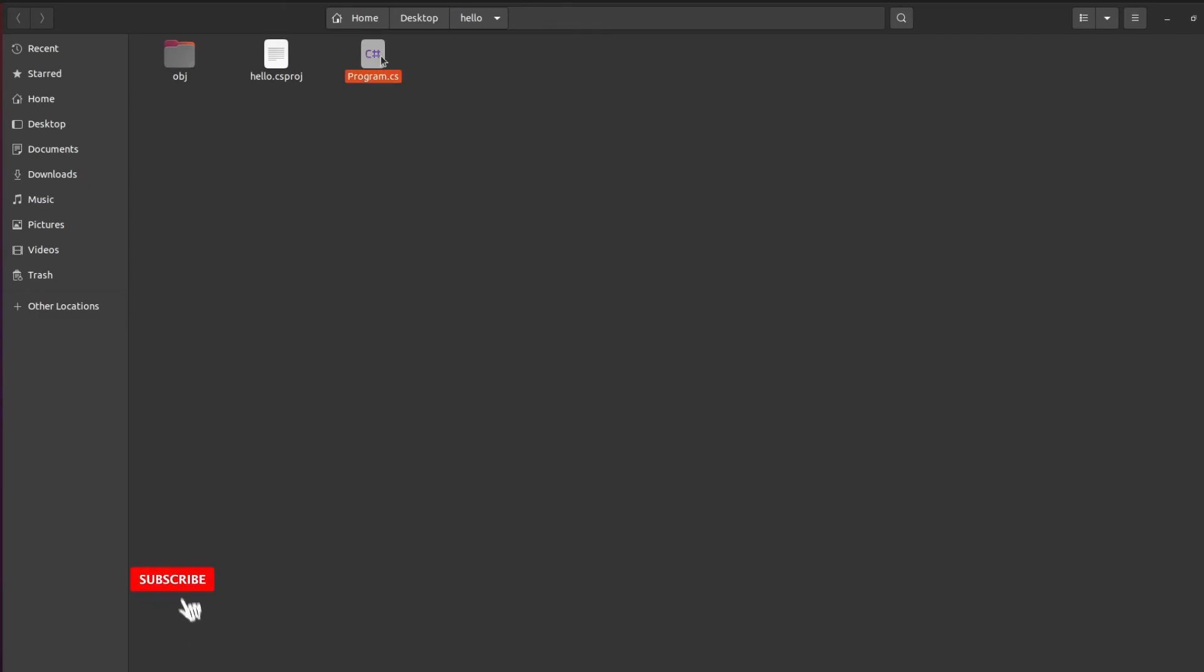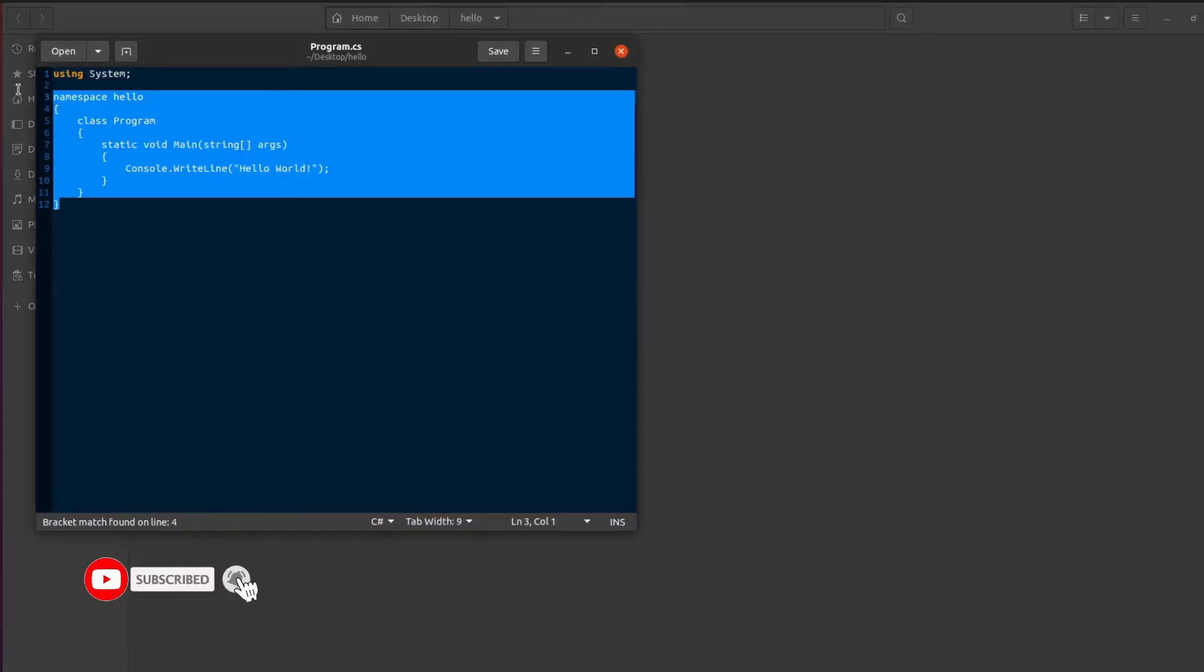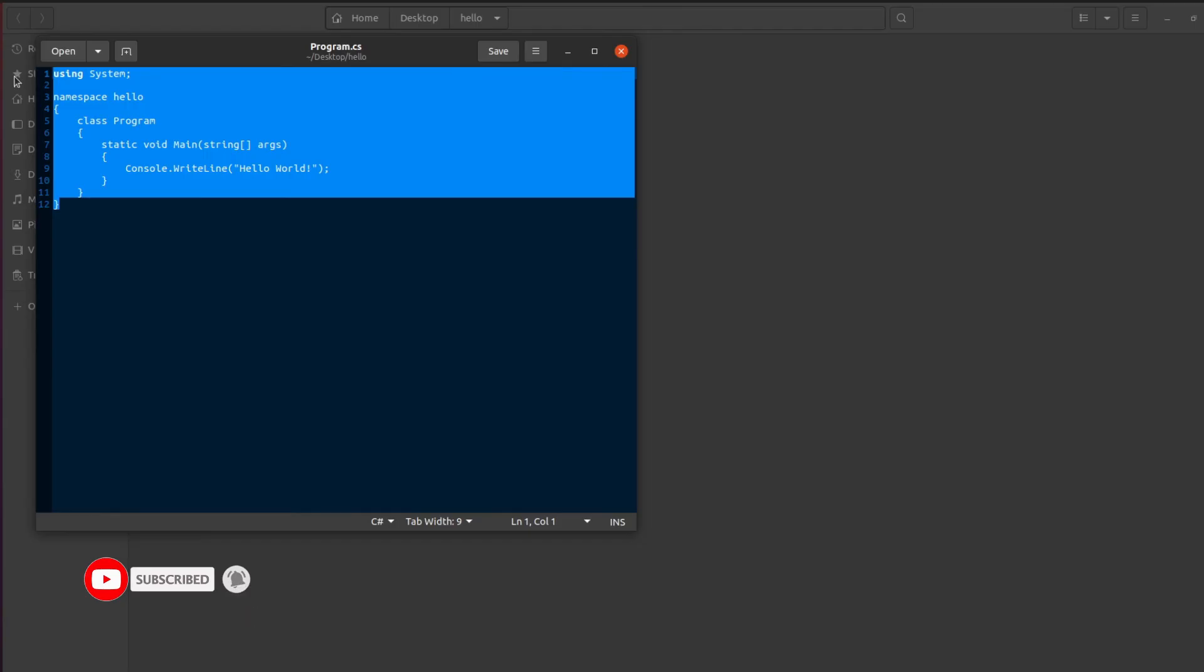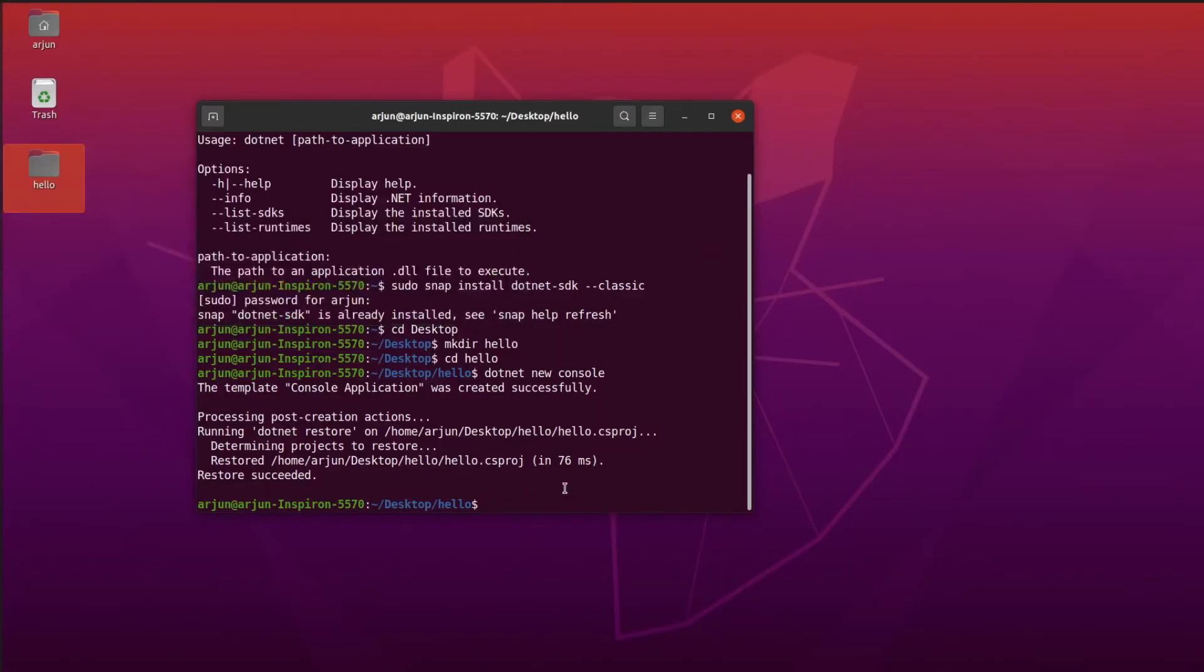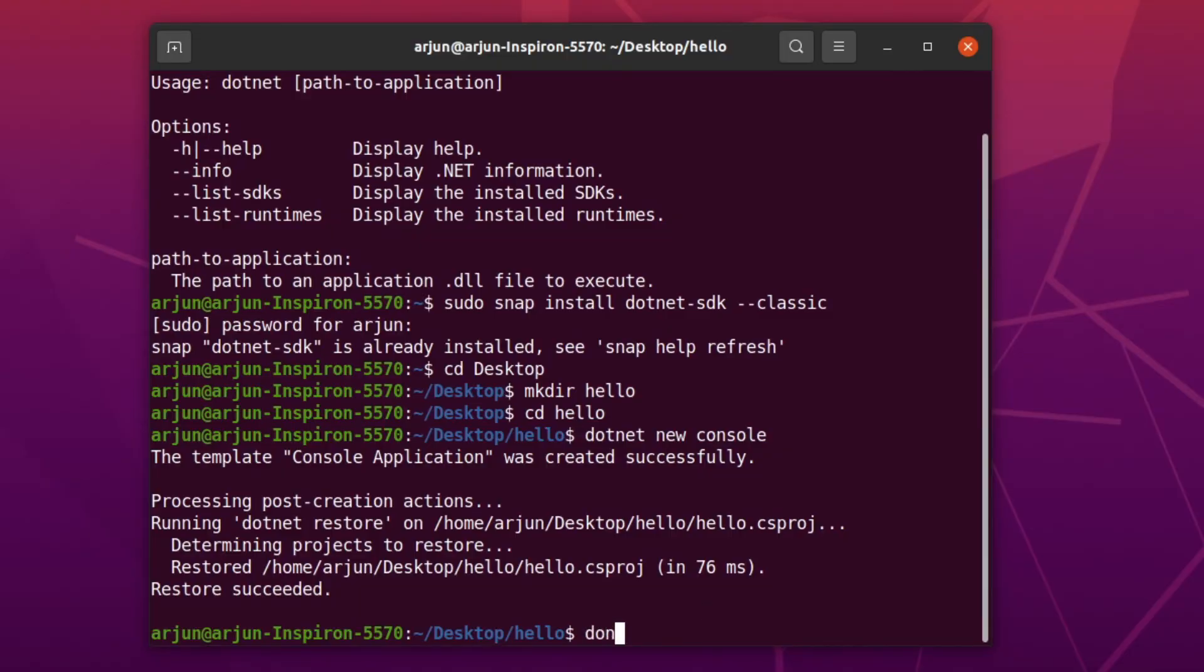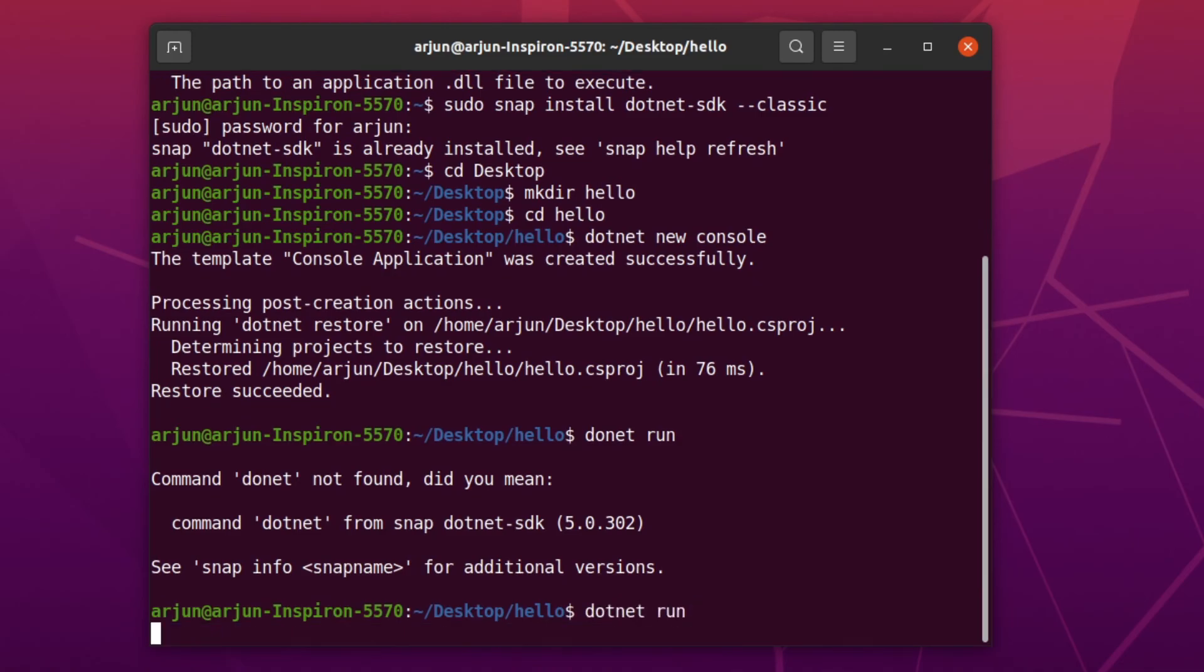This has already created one .cs file, this is basically a hello world program in C#. To run this application, what we need to do is just type dotnet run. This will run our application inside the terminal.